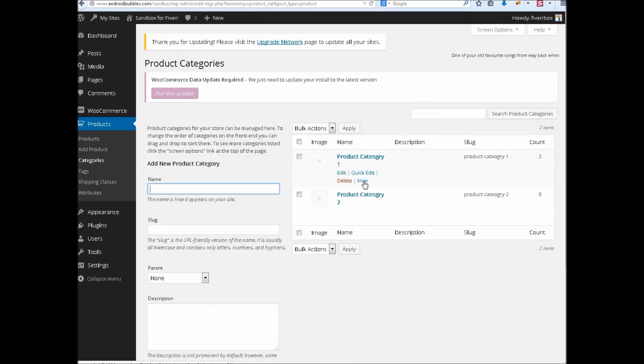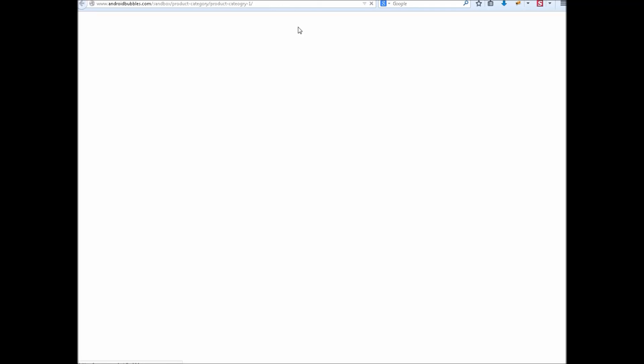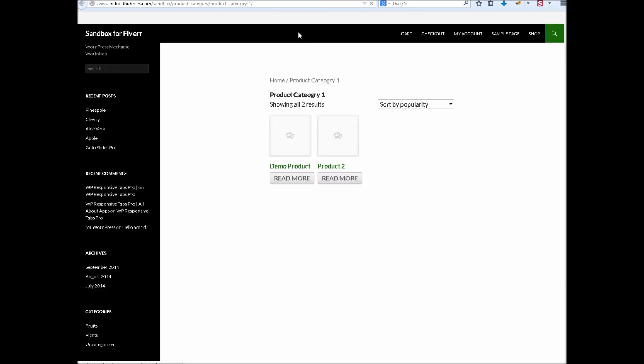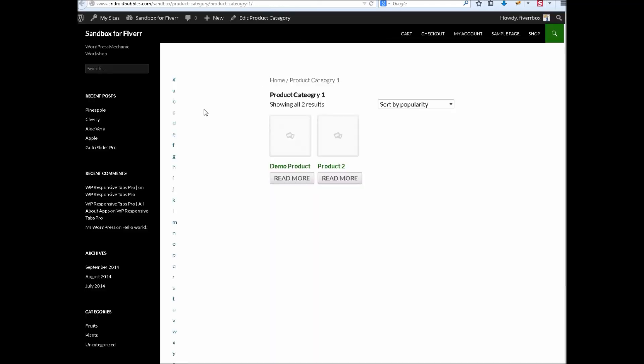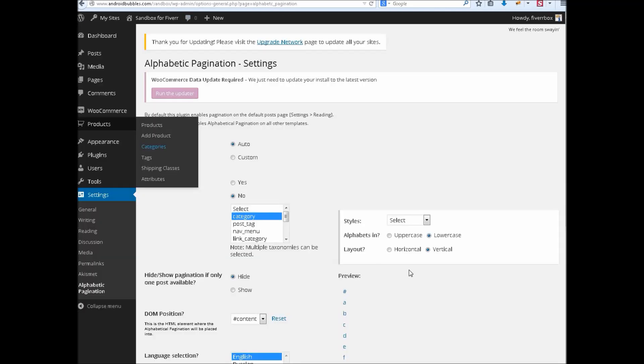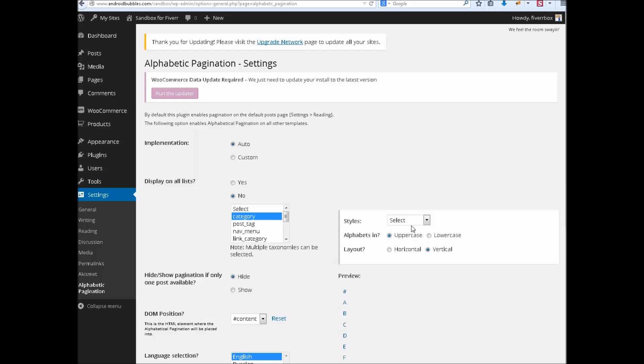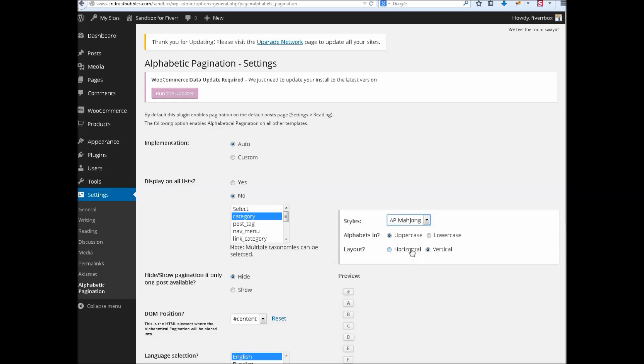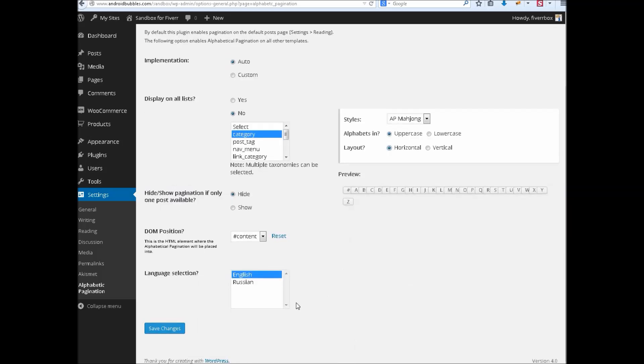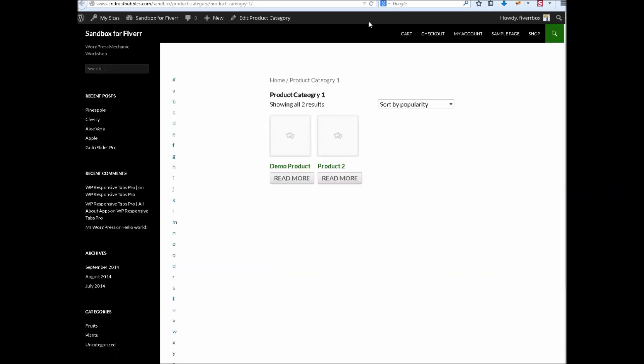And view. You will see that pagination is appearing here. So if I choose uppercase and change the style and make it again horizontal, let's save it.